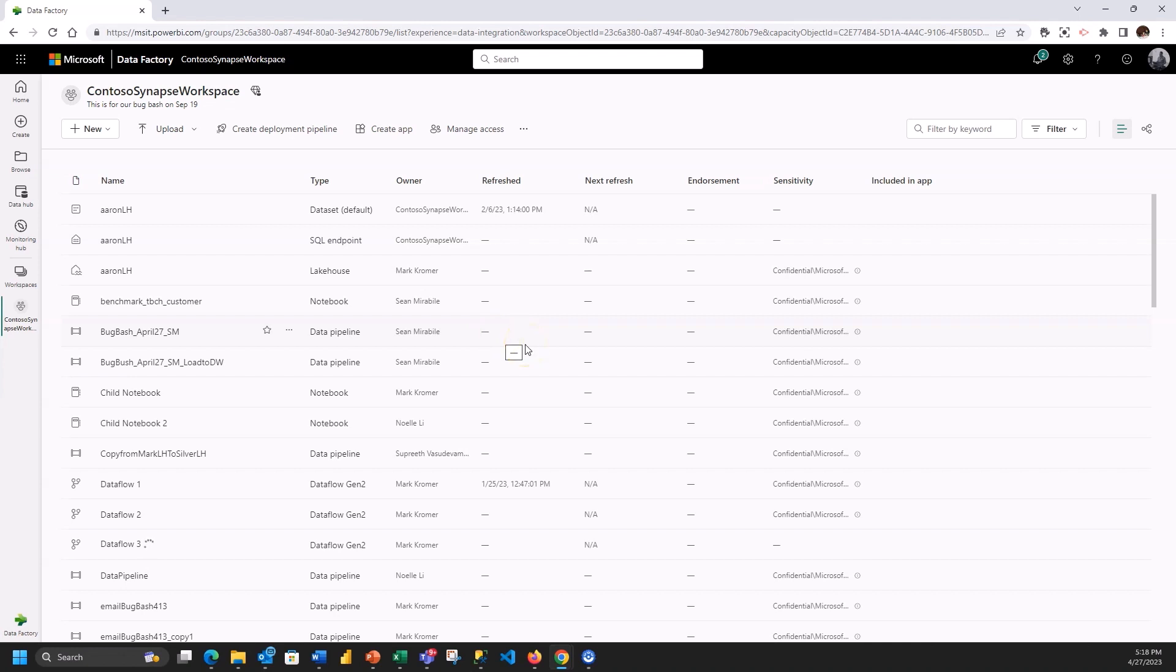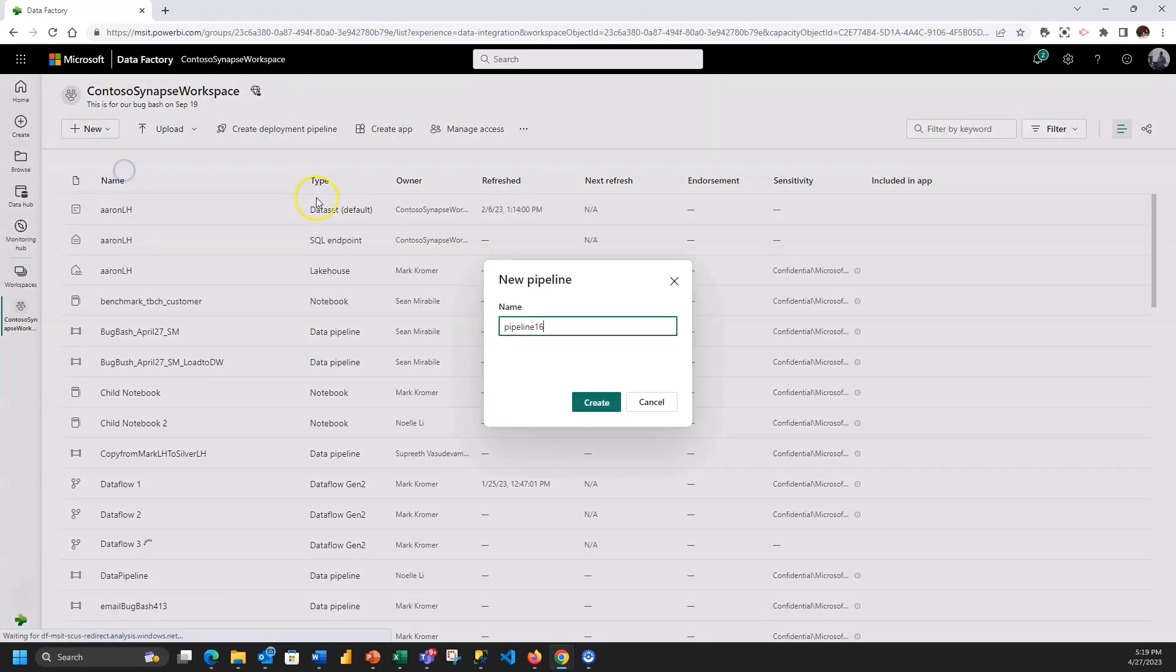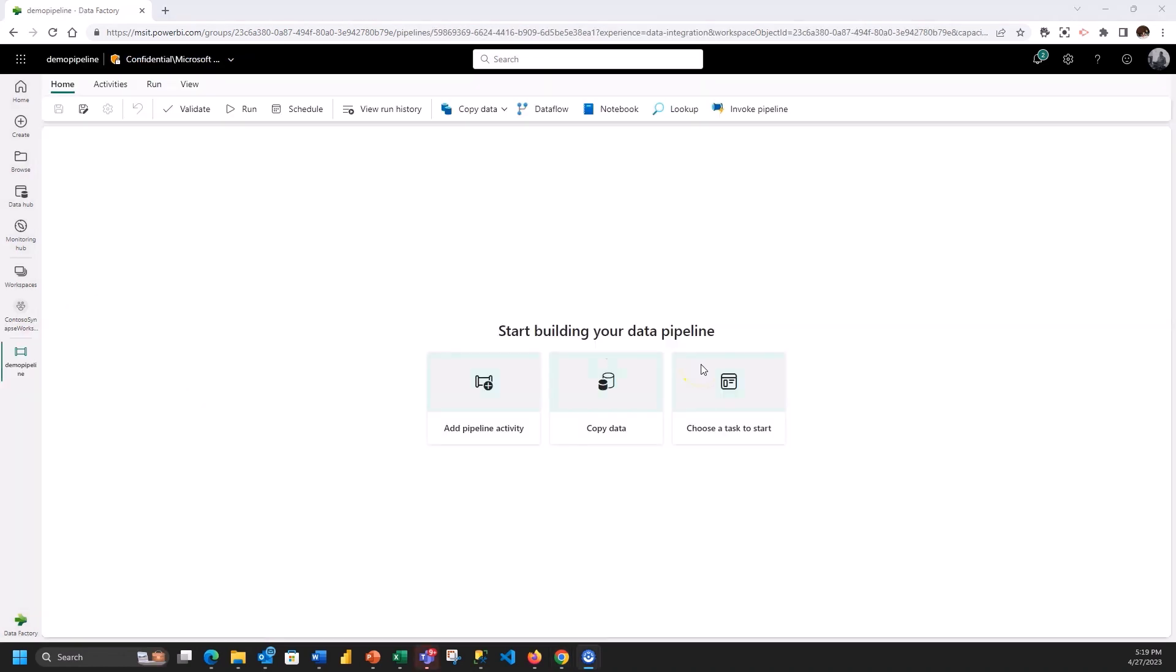One thing I'm going to do is invoke that data flow so that it can transform that data and put it into the lakehouse. So I'm going to say new data pipeline, give it a name and I'm going to be in the pipeline part of data factory inside of Fabric.